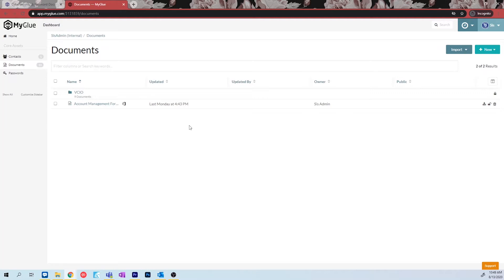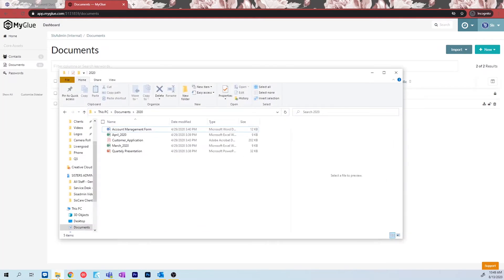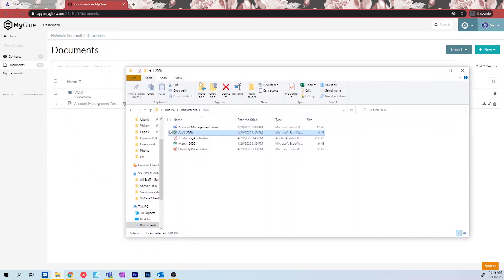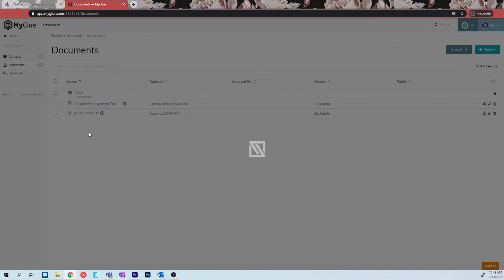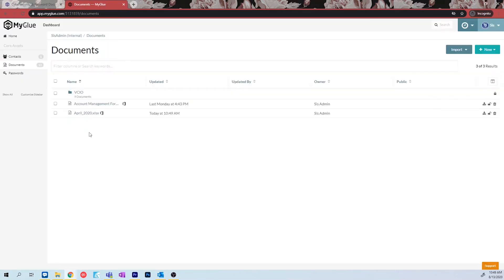To import files, open your file explorer and go to the file you would like to add. Left-click, hold, and drag the file to your MyGlue page, then release. This is the easiest method for uploading your files to your company site.